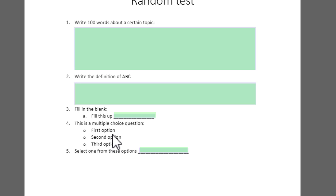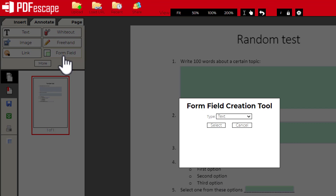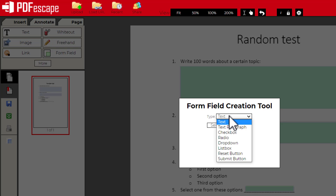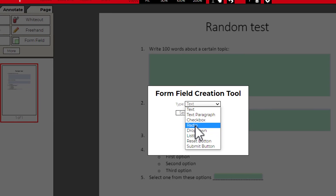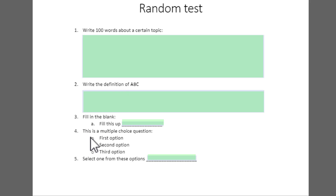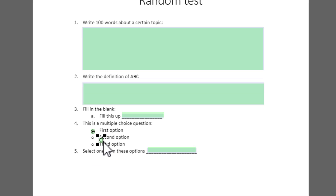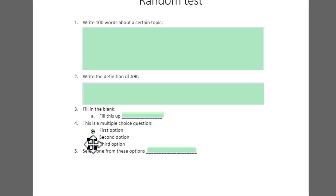Now let us see how to insert a radio button. Let me go to Form Field, click on the dropdown option, and choose Radio. When I click on Radio and say Select, I can choose the place where I want to place my radio button — click and drag to define it. I'm going to make a duplicate by right-clicking and selecting Duplicate, then place it right under the previous one. Let me duplicate that again. Now I have three of these options. You can of course do minor adjustments to ensure everything aligns properly.